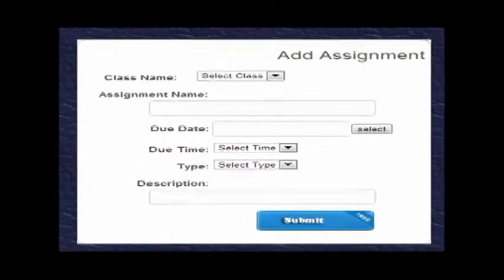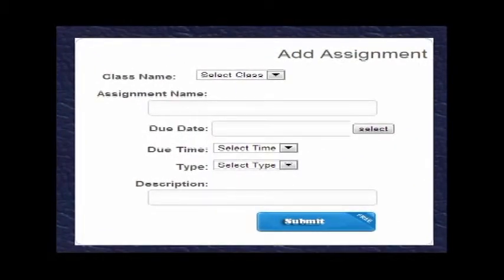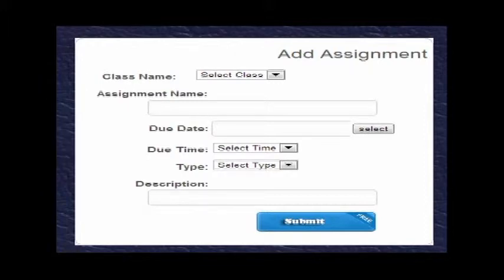When the student selects add assignment, this is the screen they will see. At the top is class name, then assignment name, and due date. All three of those are mandatory — the system will not continue until you enter something in all three, and you must have a class entered before you can add an assignment. The bottom fields — due time, type, and description — are optional. The type could be a quiz, test, or exam; you get to select.